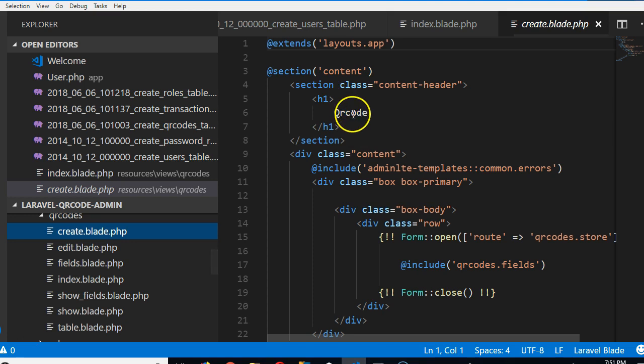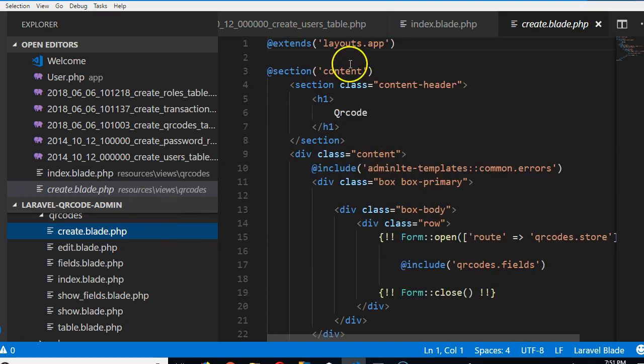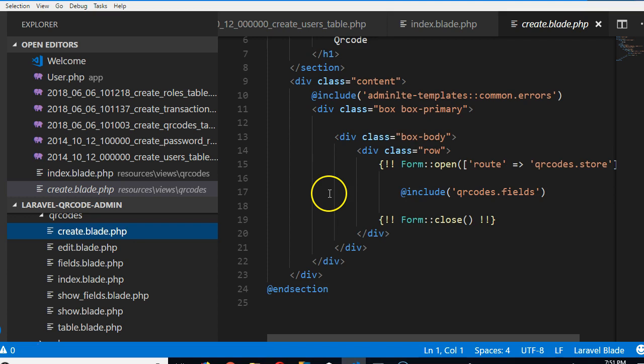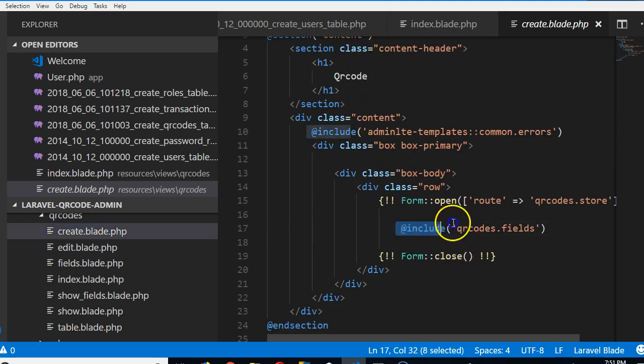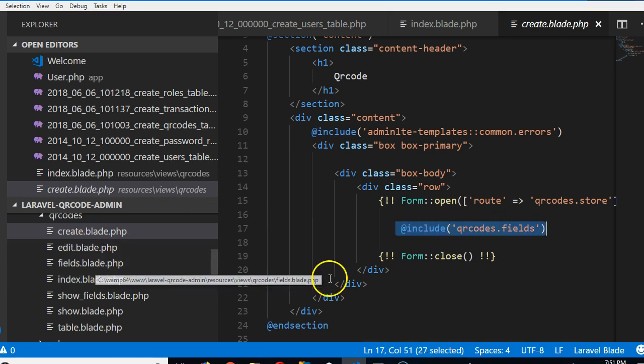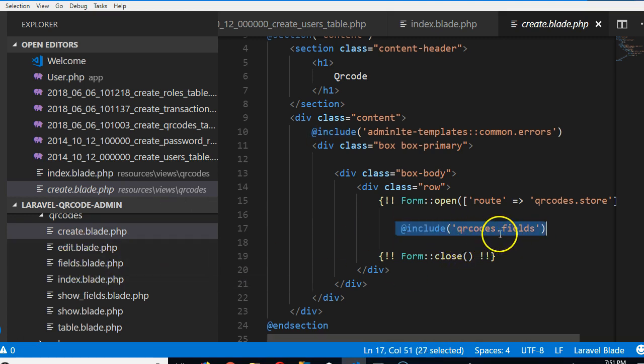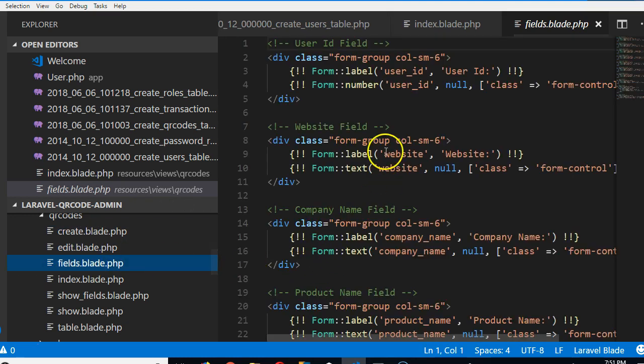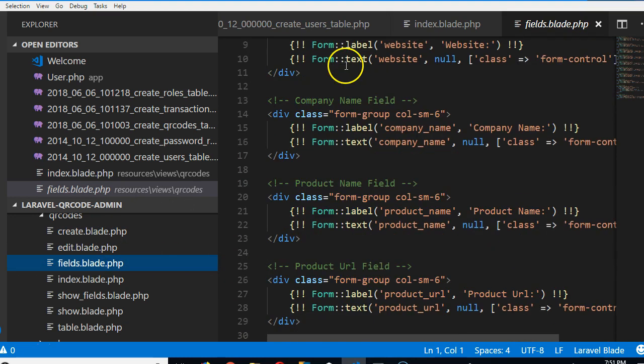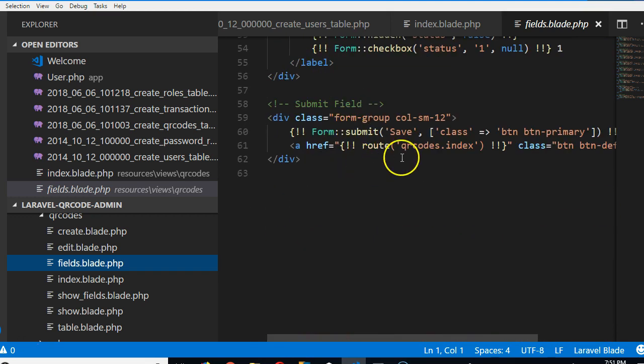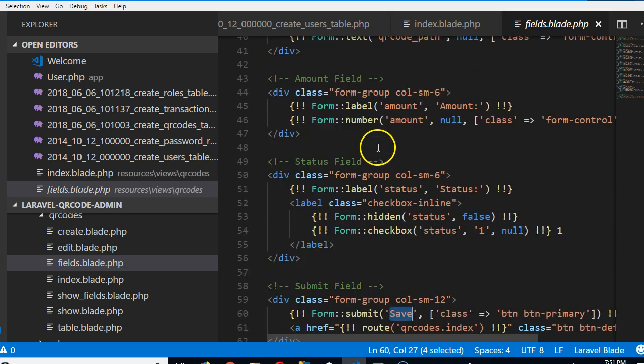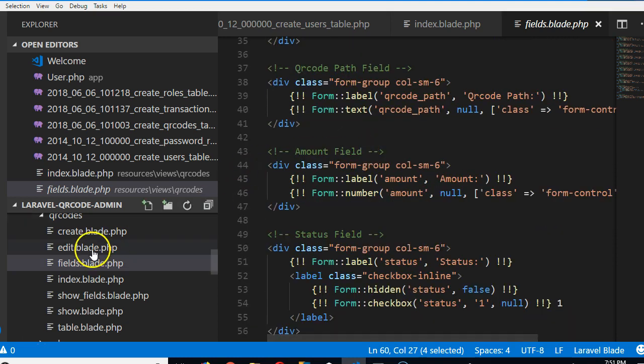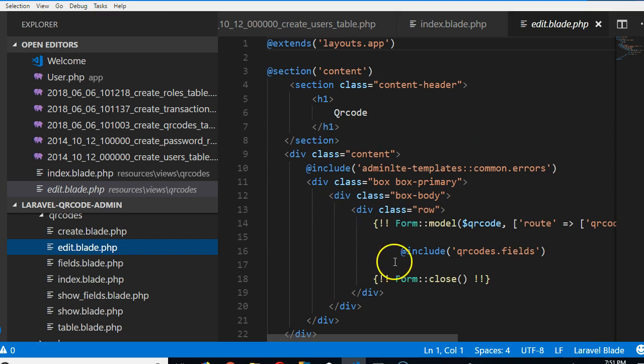But what Laravel generator does is that we just have one form that is being accessed by two pages. So the first page is the Laravel create page. As you can see, it's very scanty. It just contains the main header. But then, if you look here, you will see that it's importing a file called qrcode.fields. If we open this file, we'll see that this file contains all the fields, up until the submit. This is the last button, which is the save button. Contains all the fields. If we go to the edit page too, you see that the edit page is very scanty, but then it imports the same file.